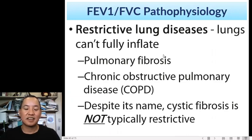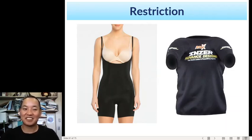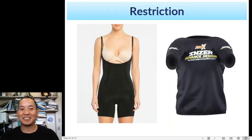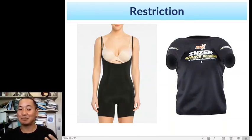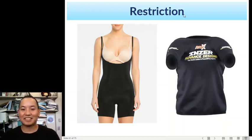Restrictive lung diseases: lungs can't fully inflate. Think of wearing Spanx or a corset — those restrict your breathing because you can't inflate your lungs as much when something is pressing against them. Powerlifters also use very tight compression shirts that actually restrict breathing. These are examples of external restriction — they restrict your breathing.